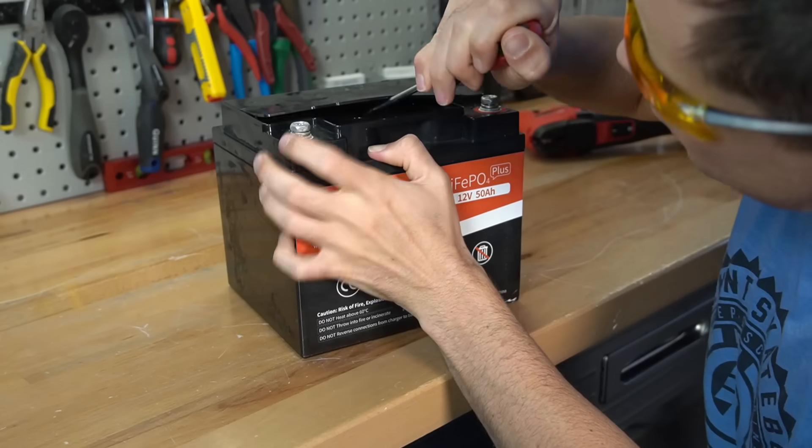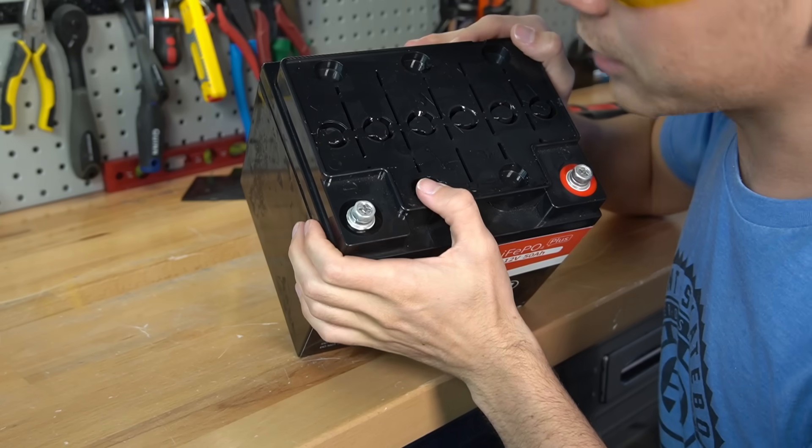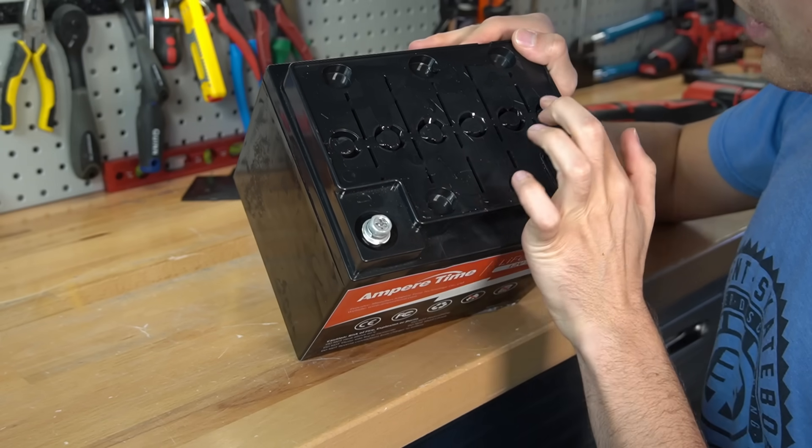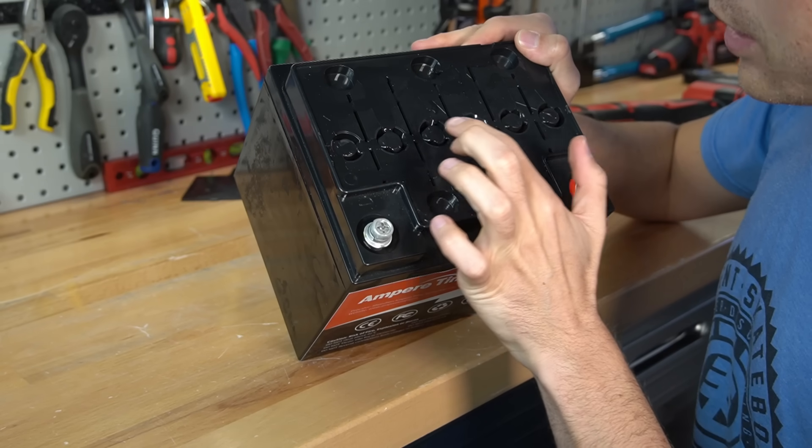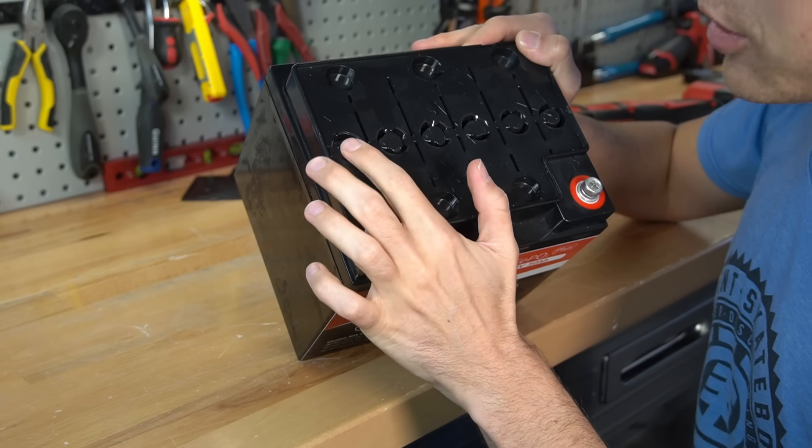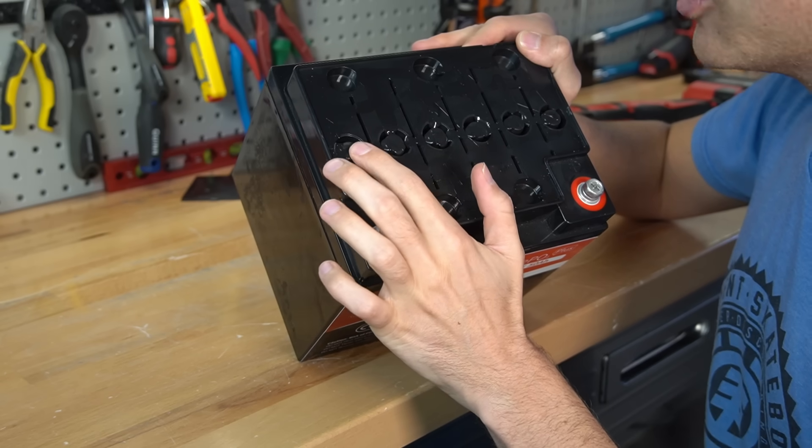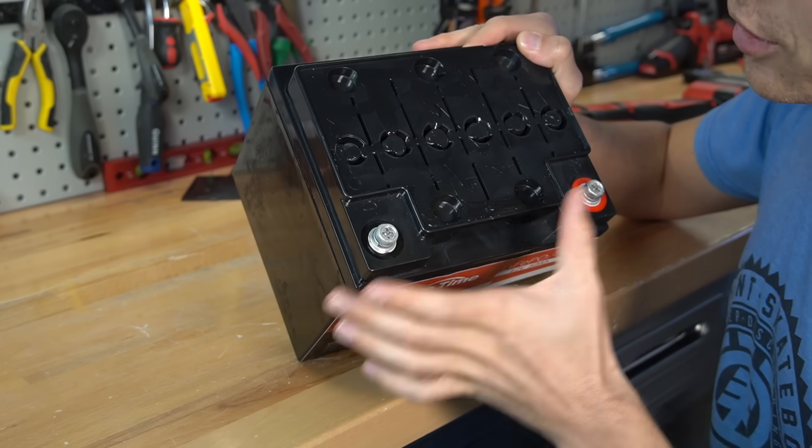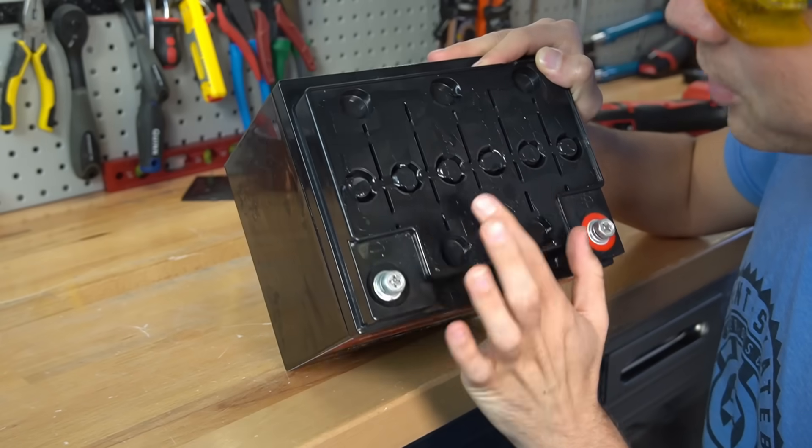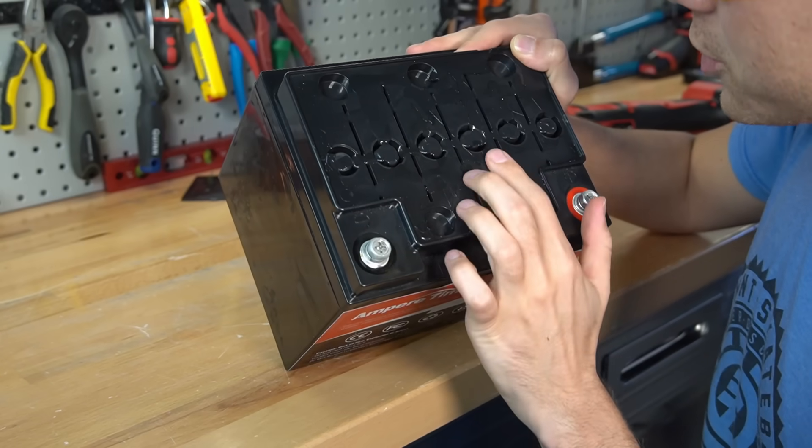Actually I think this is a case for a valve regulated sealed lead acid. One, two, three, four, five, six. So that would be six two-volt cells for a 12-volt battery. Maybe the overpressure valves? I'm not sure.